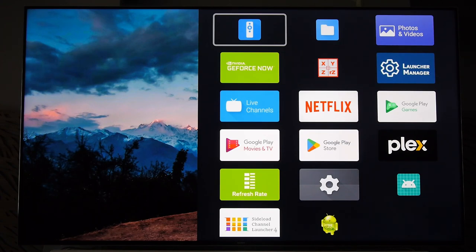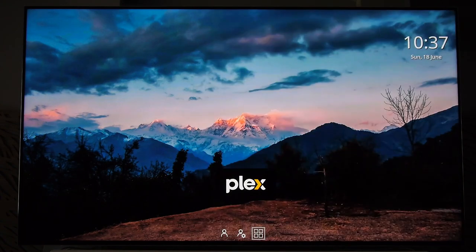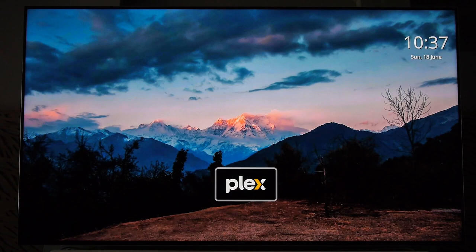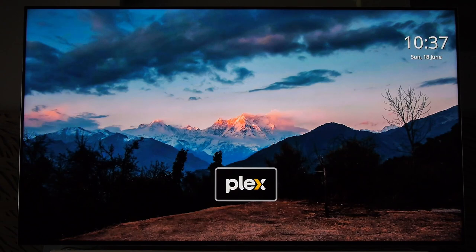When I boot my device, this is my new home screen — this is what's called the launcher. The launcher is just an app. A lot of people think what you see when you boot up the device is the device itself. It's not. It's just a regular program running, and you can change it.